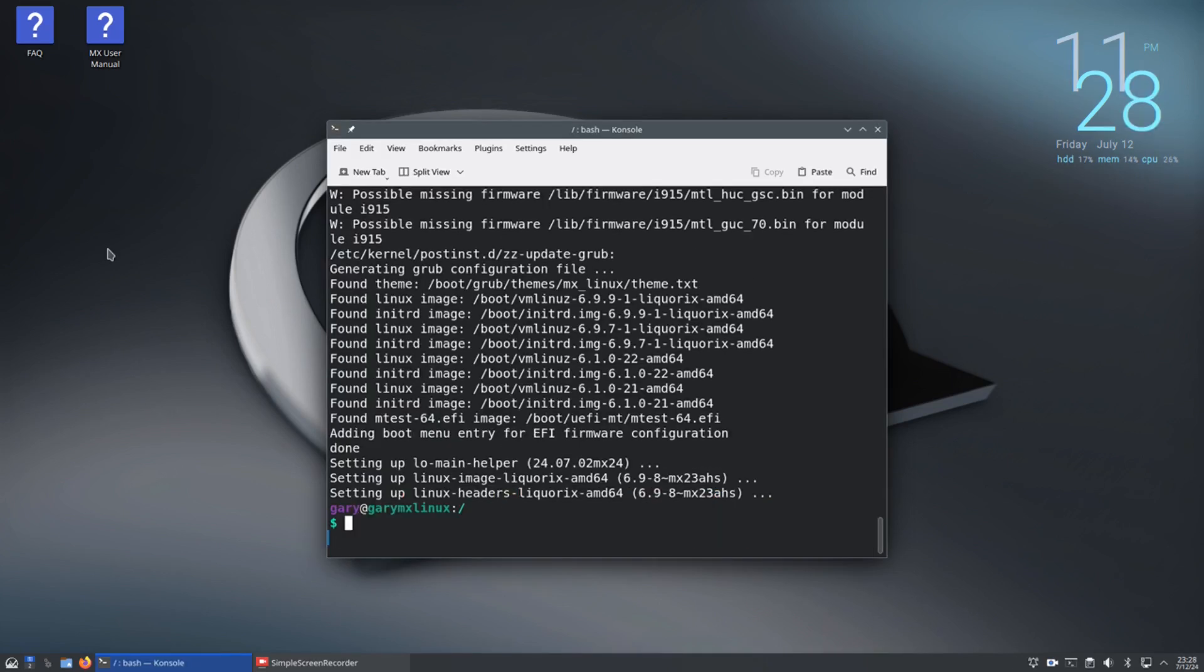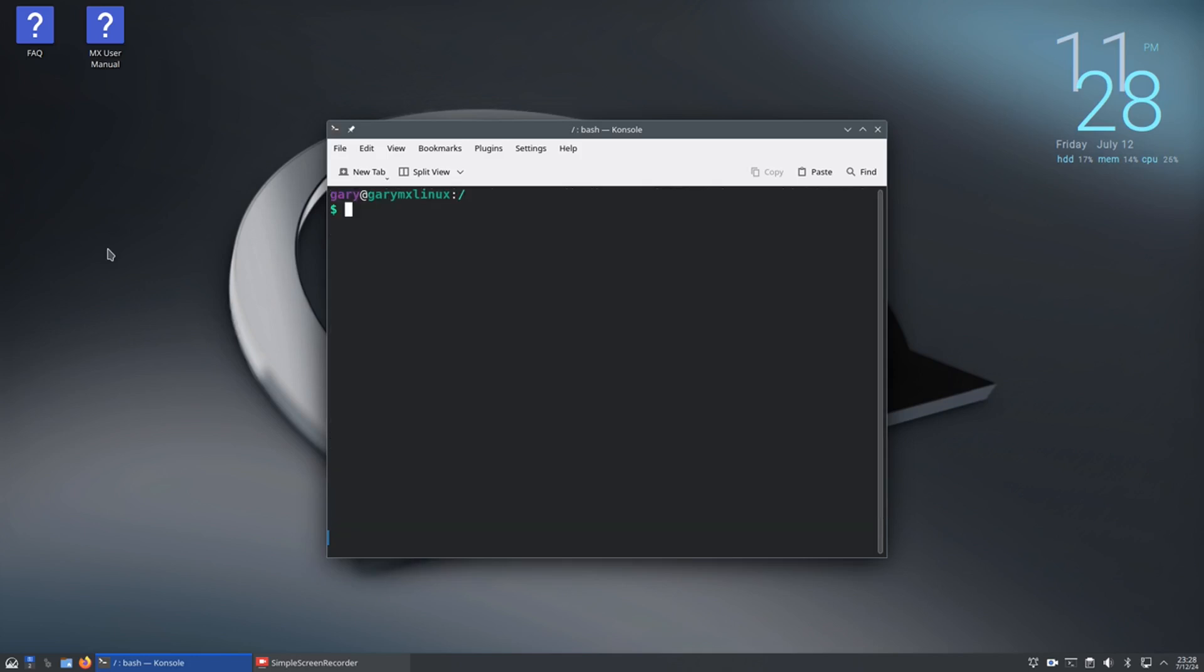Now whilst sudo apt upgrade is good, what you should really get in the habit of doing is this: type clear again and instead run sudo apt full-upgrade. This really gives you the full upgrade - it removes old packages, updates all your packages to the latest, it's the ultimate update tool that you can use.